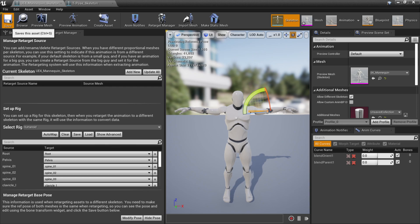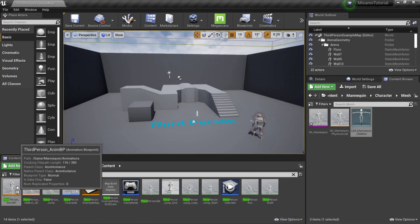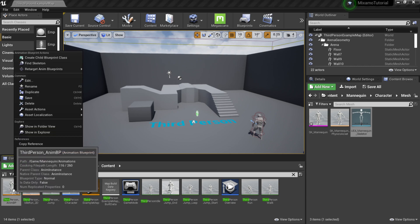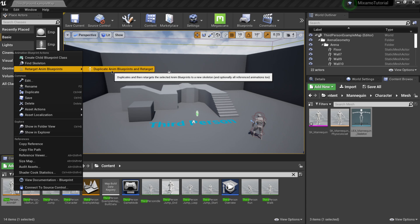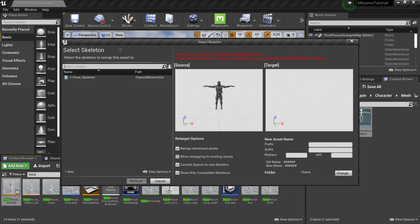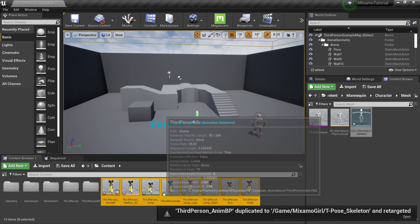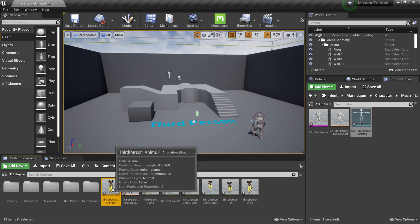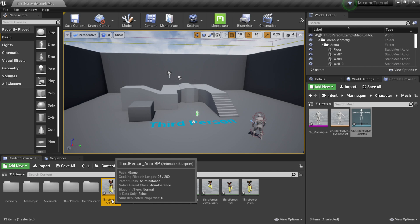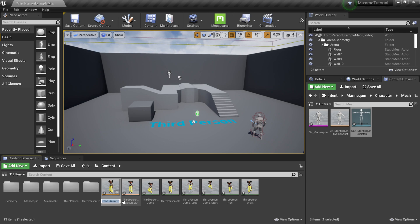Now come back to the Third Person animation blueprint, right-click, go to Retarget Animation Blueprint, and select Duplicate Animation Blueprints and Retarget. Now the mannequin is in the T-pose. Select the T-Pose skeleton and click Retarget. It made duplicates of all the blueprints — jump, run, walk, and the animation blueprint. I'm going to rename the duplicate by clicking it, hitting the right arrow, and adding underscore Mixamo so I can tell it apart from the original later.